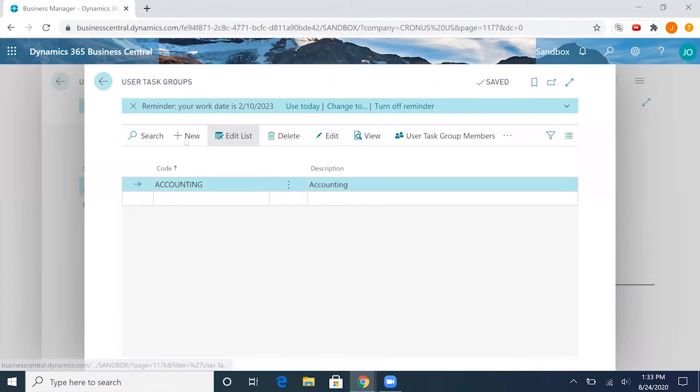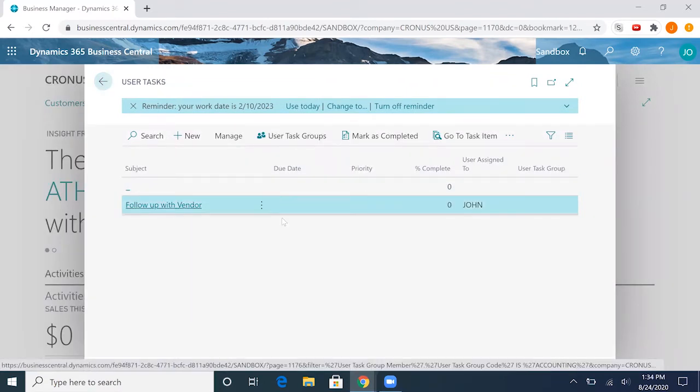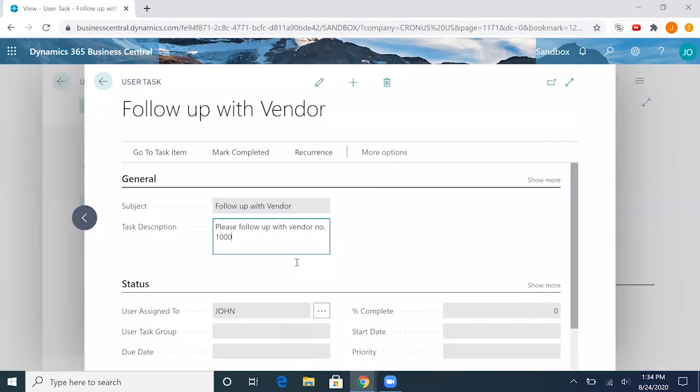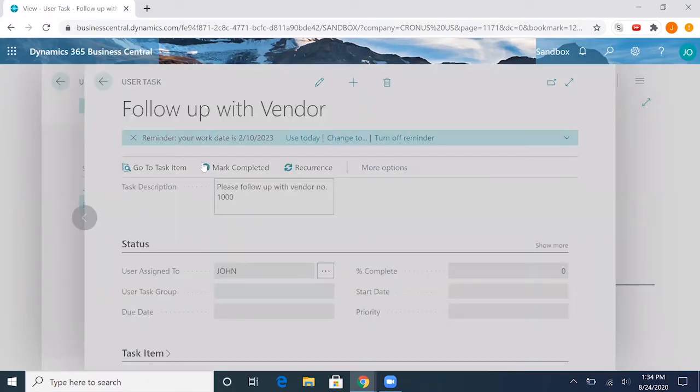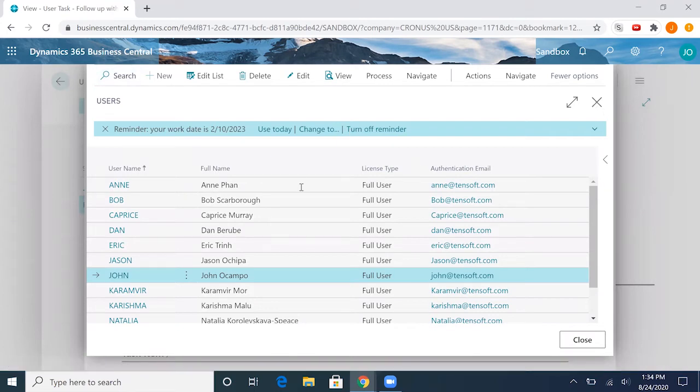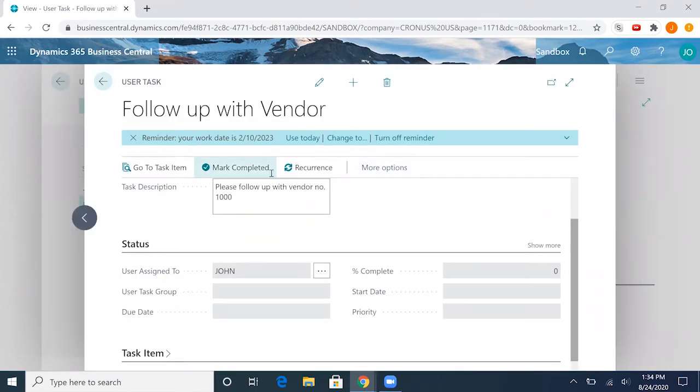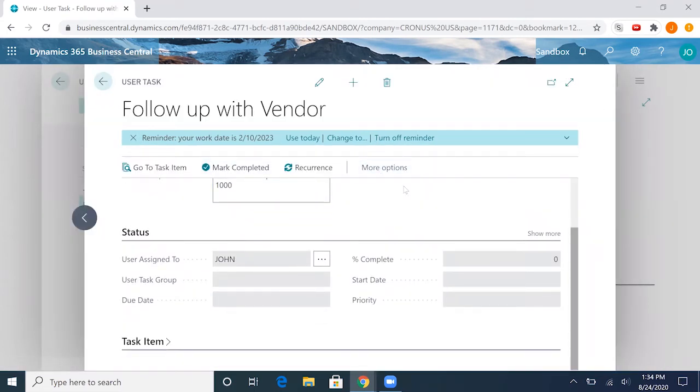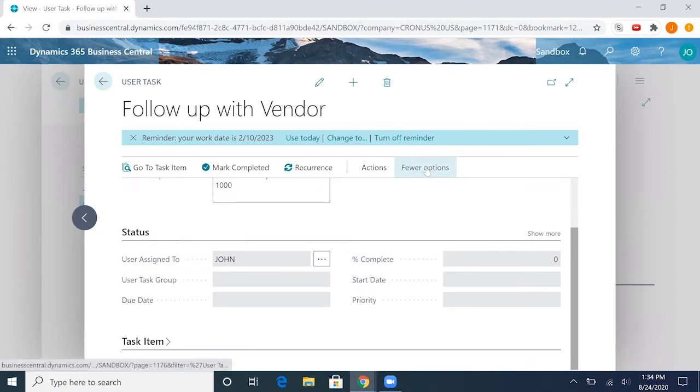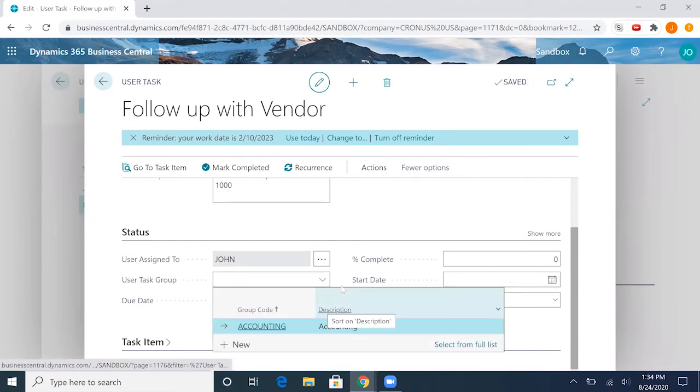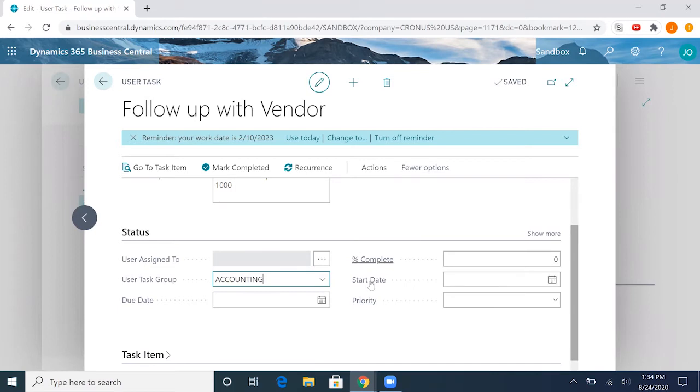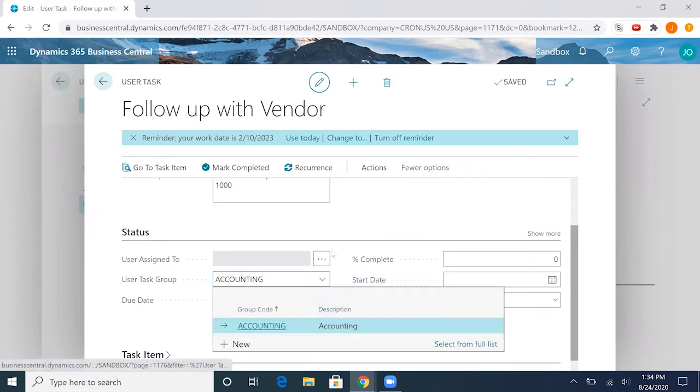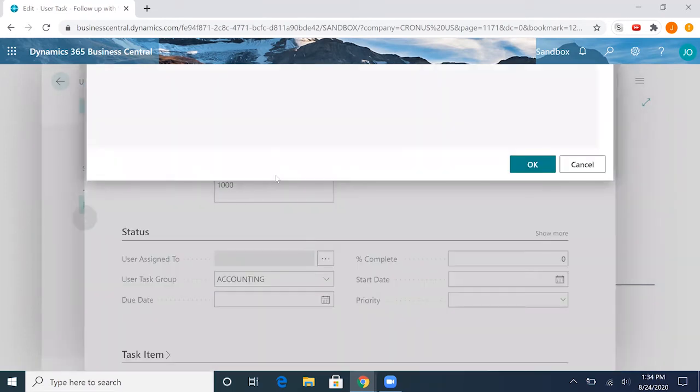Now once we go back to our task, we can assign this instead of just one person. We have to go ahead and edit this. Instead of assigning it to just one person, now we can assign it to that one group we created. For the purpose of this demo, I'll go ahead and just assign it to myself.